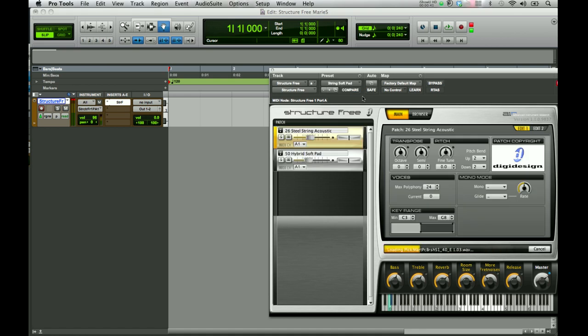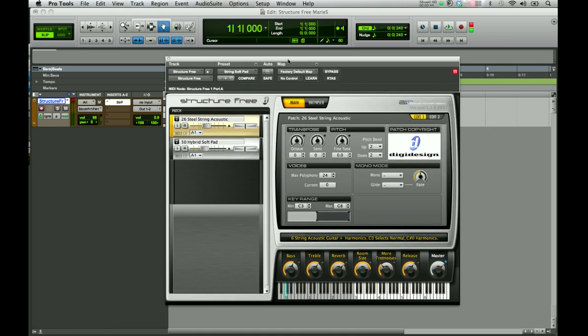I hope this tutorial gave you a little overview of Structure Free and you're a little more familiar with using it. It's a great, powerful sampling tool that you can use within Pro Tools. You can have up to four instances of instruments at one time. If you have the steel string acoustic and the soft pad, you can add two more. It is an upgradeable plugin, so you can add more patches that play simultaneously, and you can get versions that allow multiple outputs of each individual patch to be recorded in audio tracks in Pro Tools. I hope you enjoy using it — thank you for watching this tutorial.